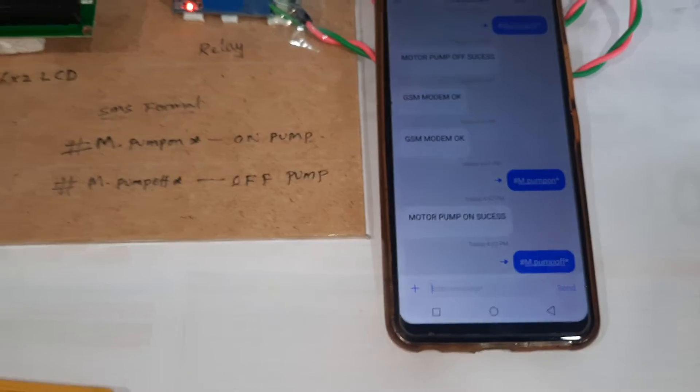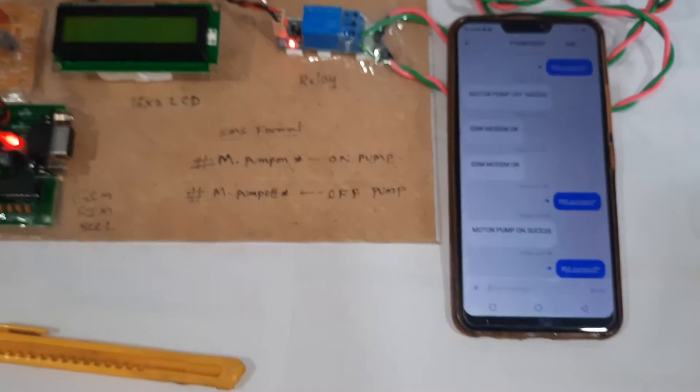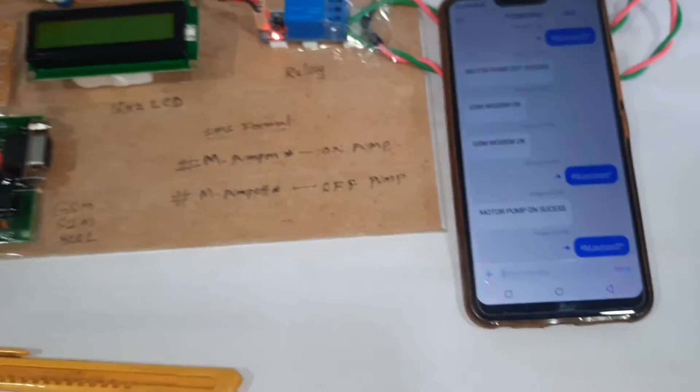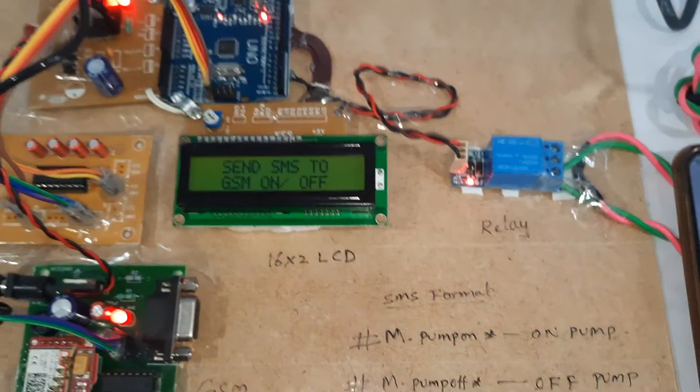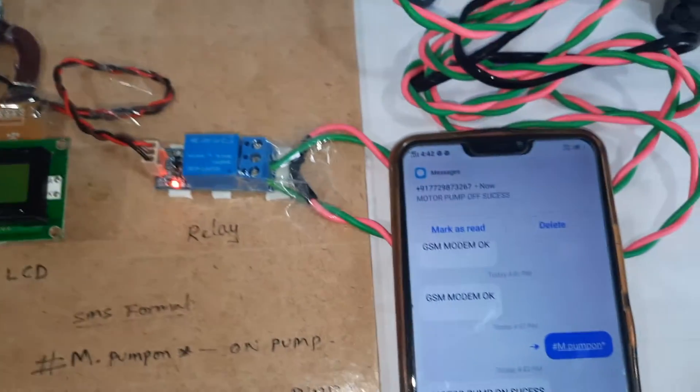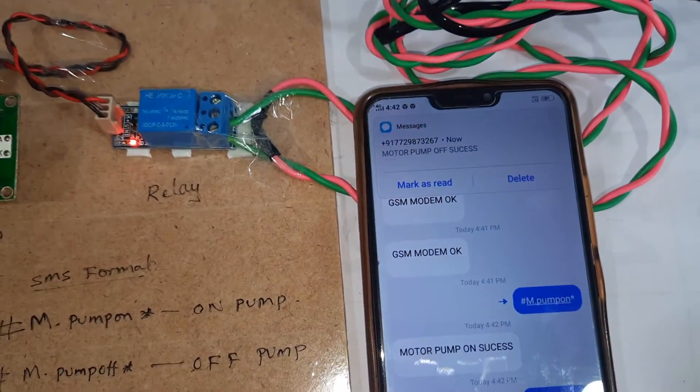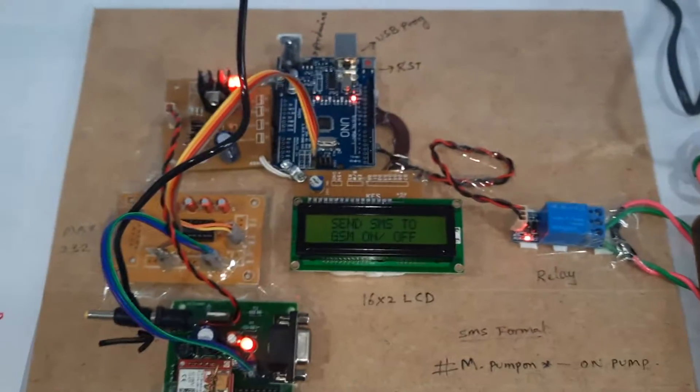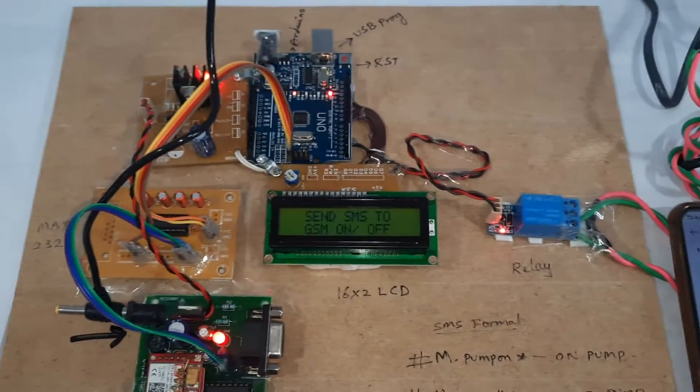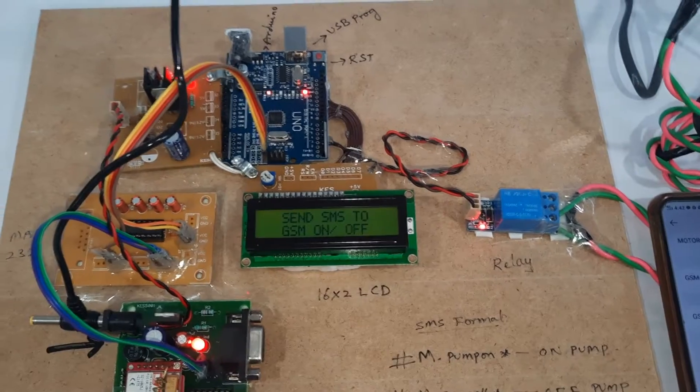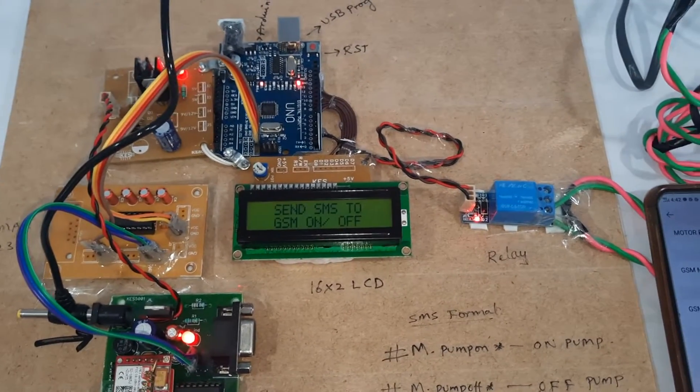Now testing motor pump off. Sending the command. Motor pump off successful. We receive an SMS alert confirming motor pump off success.